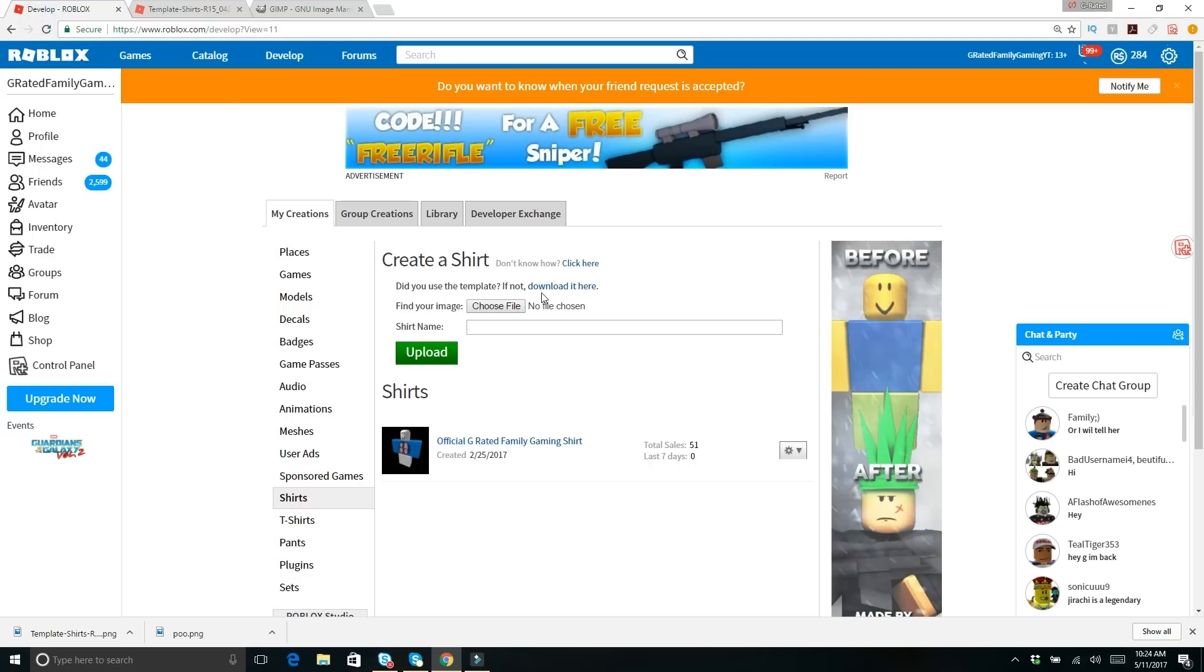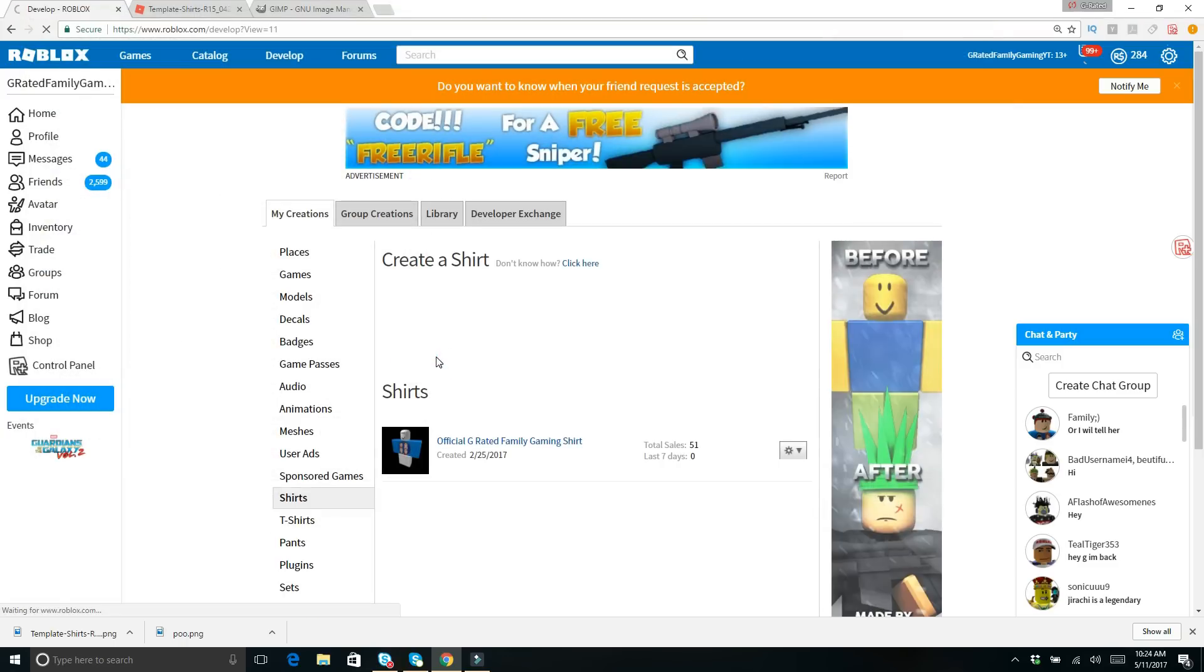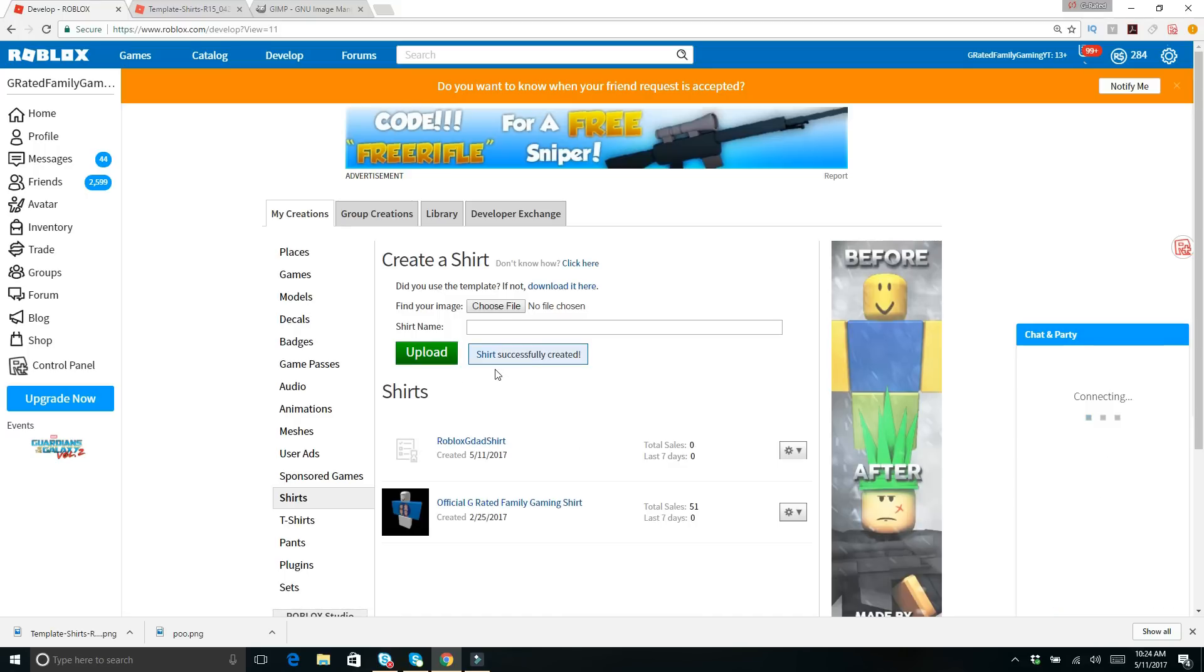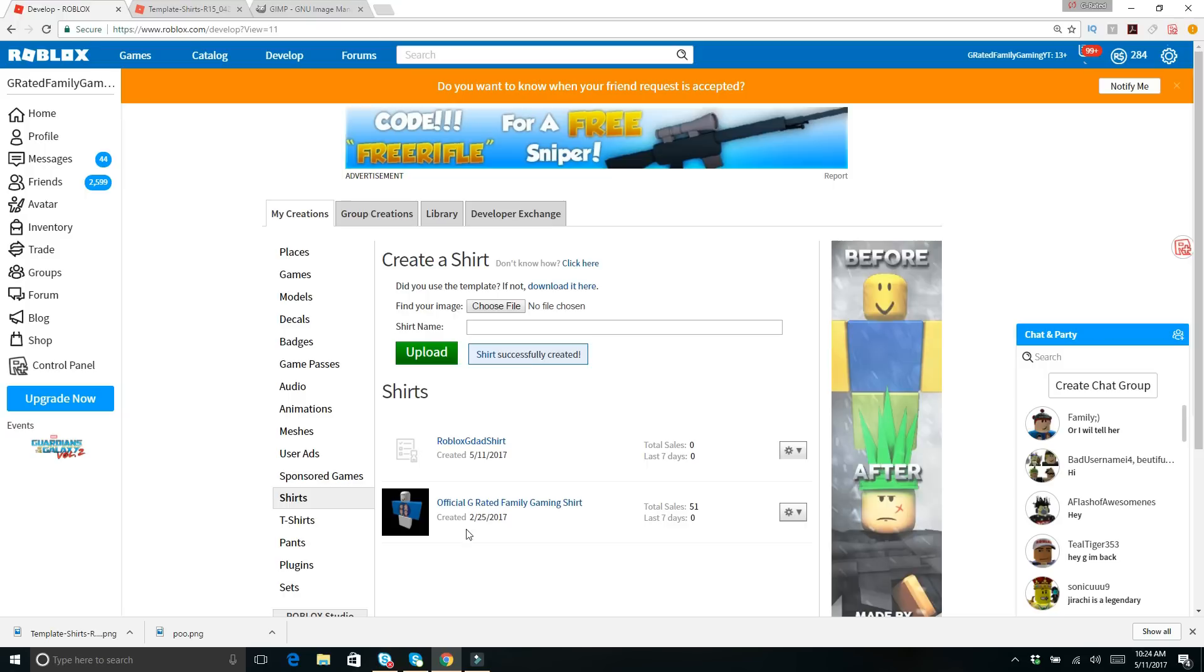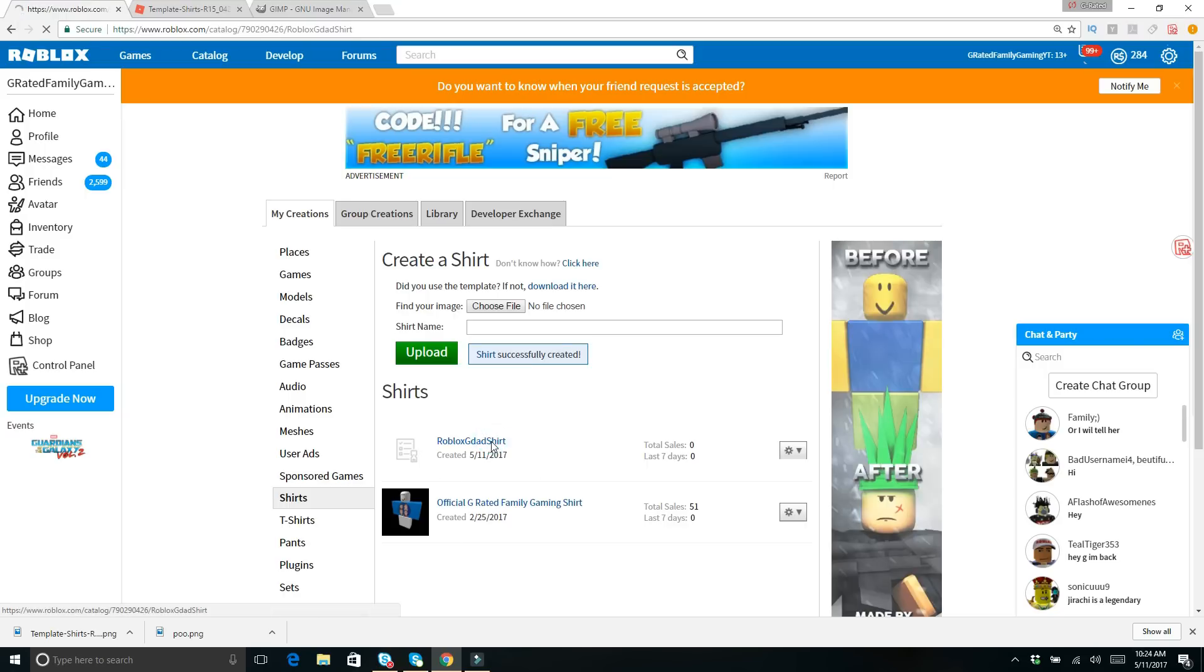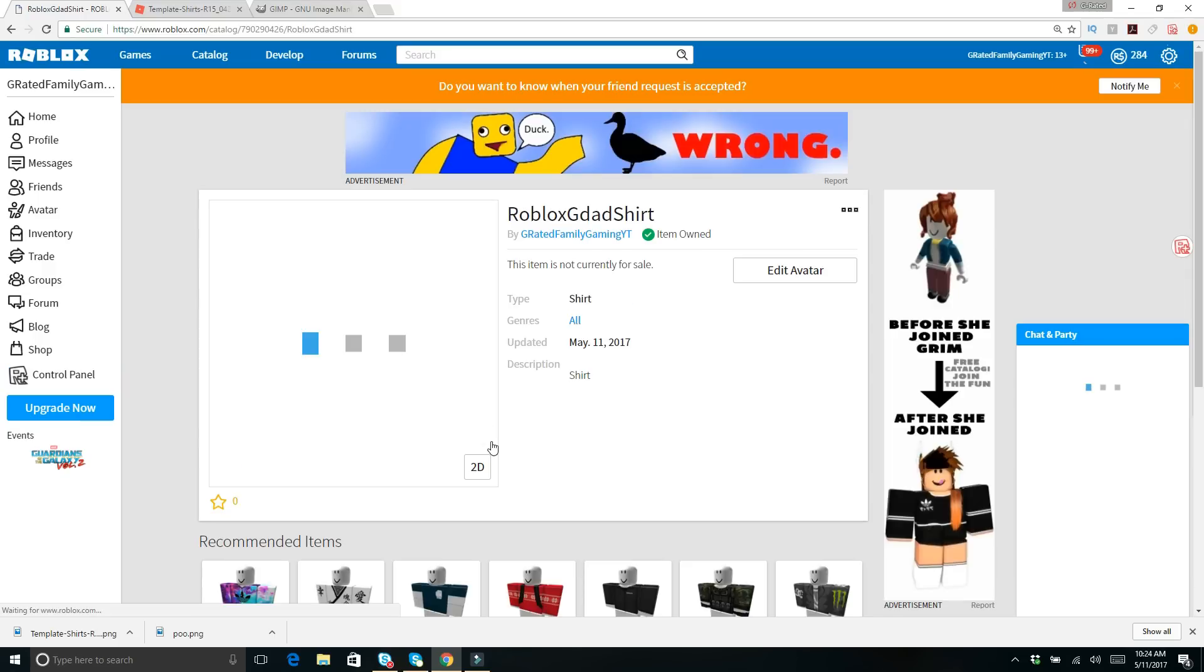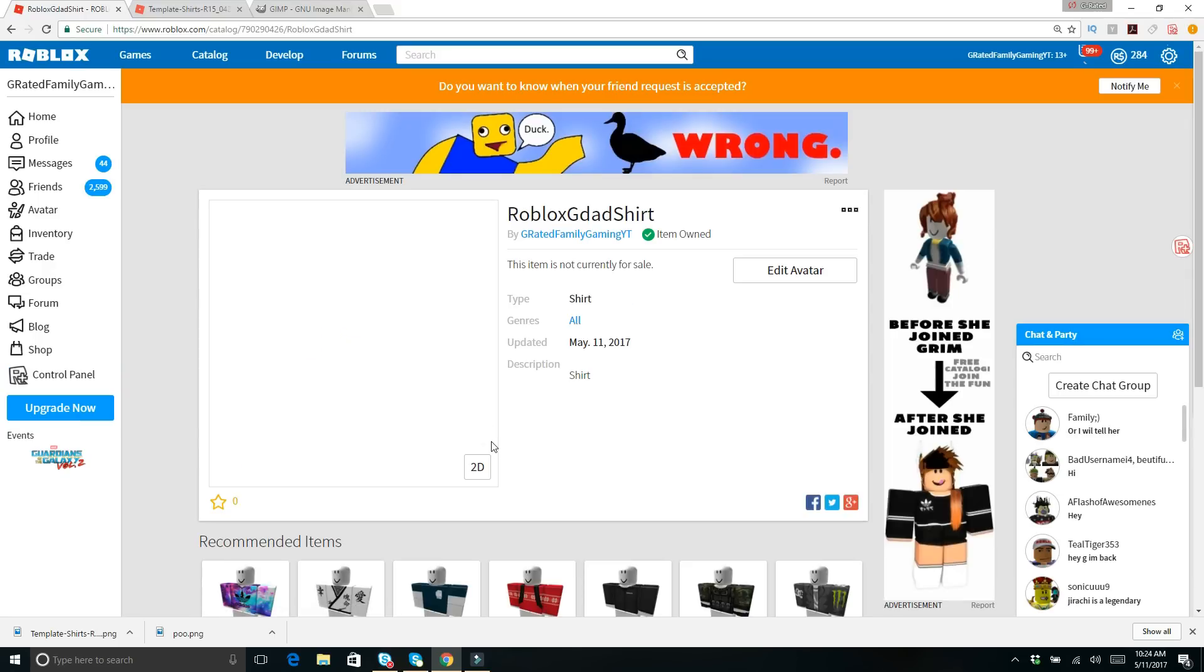Now come back over here to Roblox and the developer choose file. And click on this. Go and choose the file that you've created and then upload. And as you can see here, we've got this file down here. It may take a few minutes after you upload for the shirt to be available so you can view it or for anybody else to check it out. But let's click on this and see if we can get a preview of the shirt.